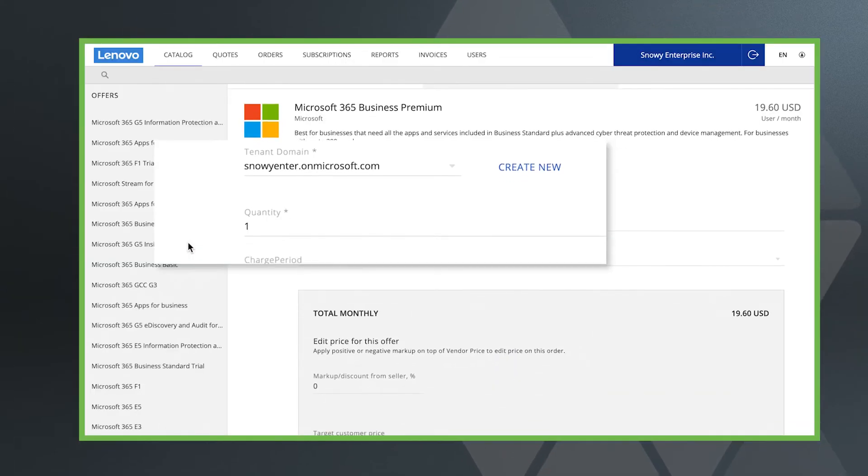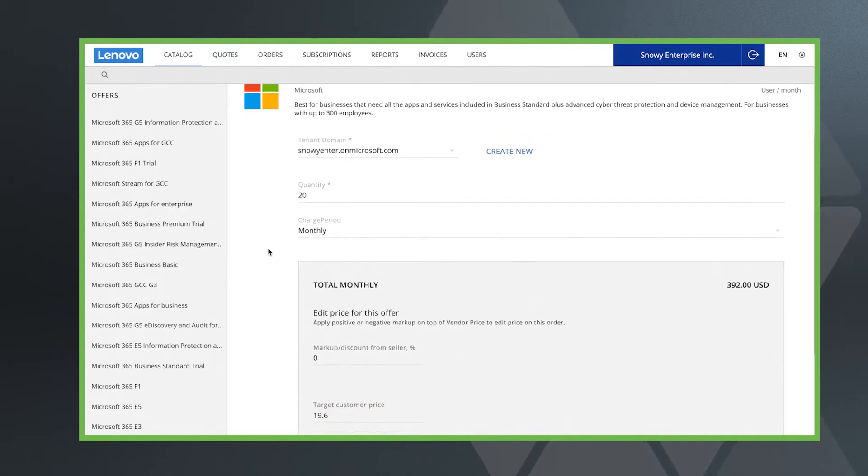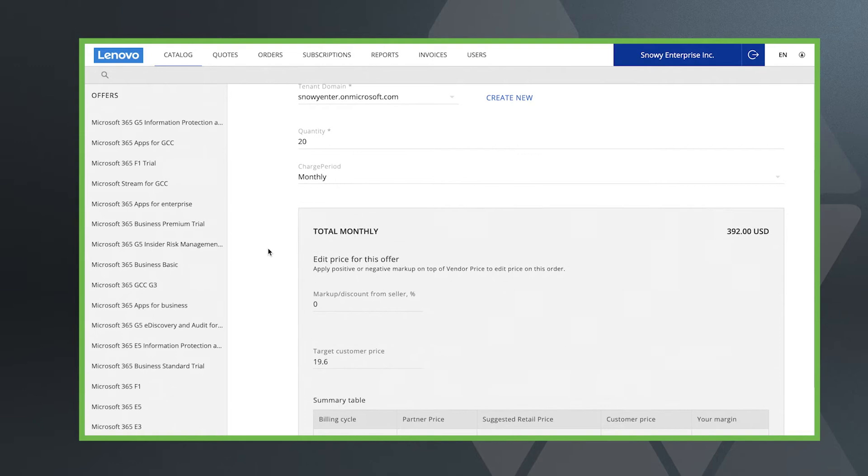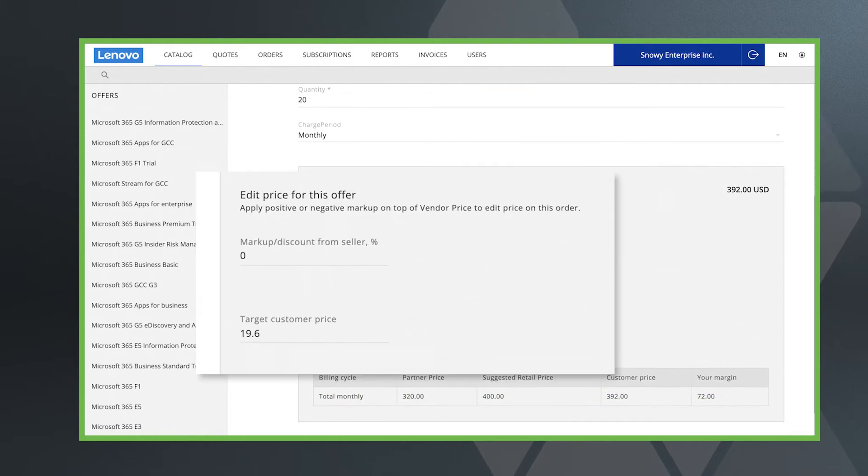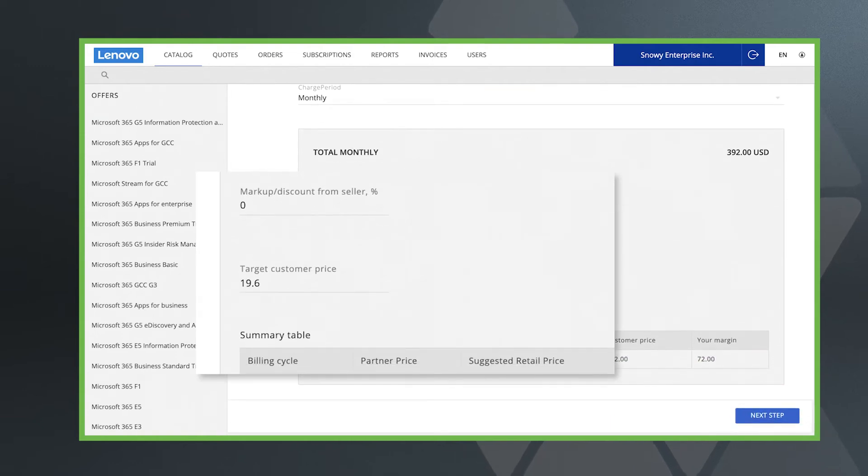In the next screen, input the quantity required and charge period. Now you can adjust the pricing if you need to by either changing the markup amount or by just typing in the final price.